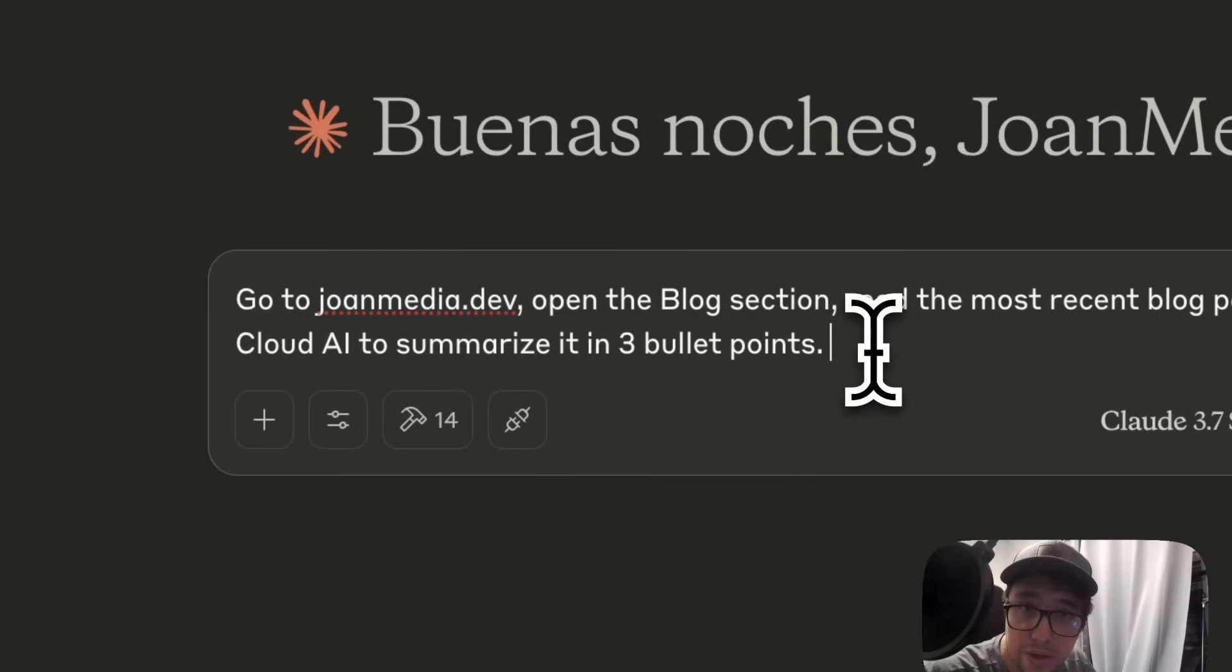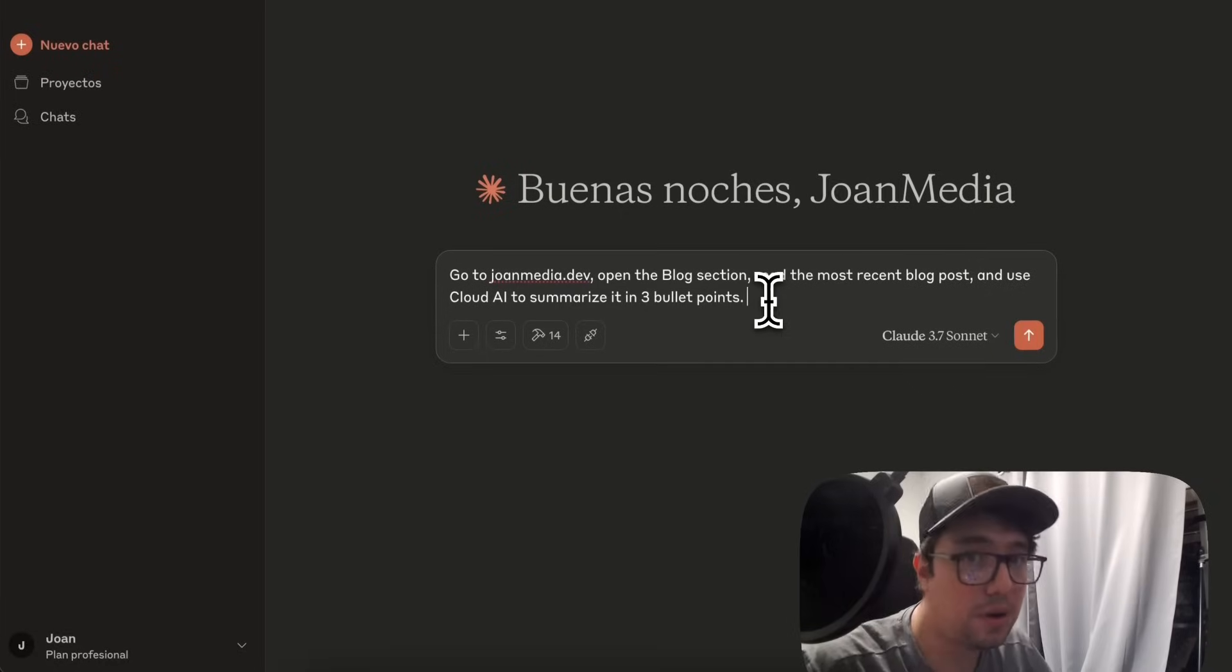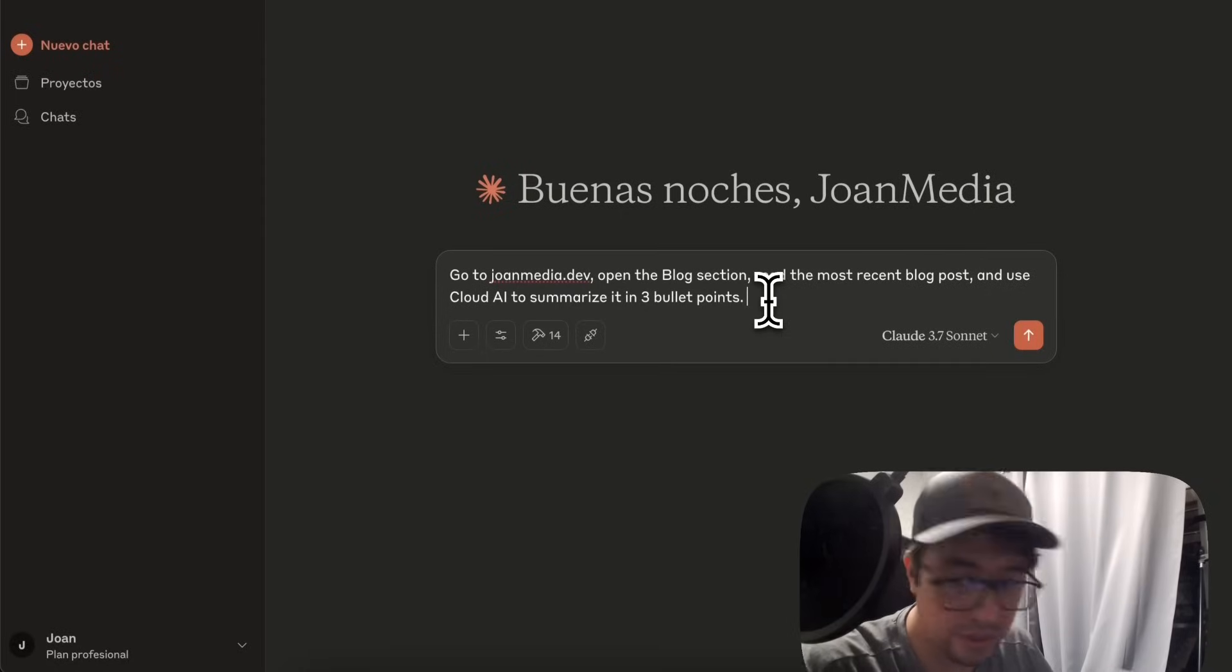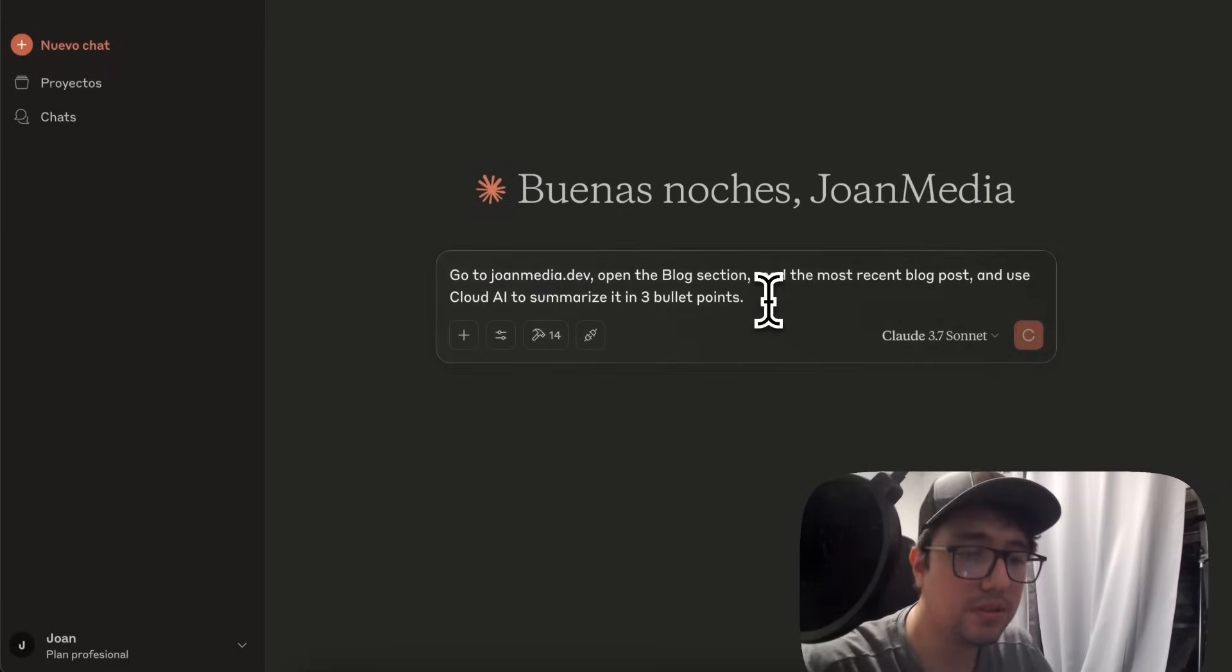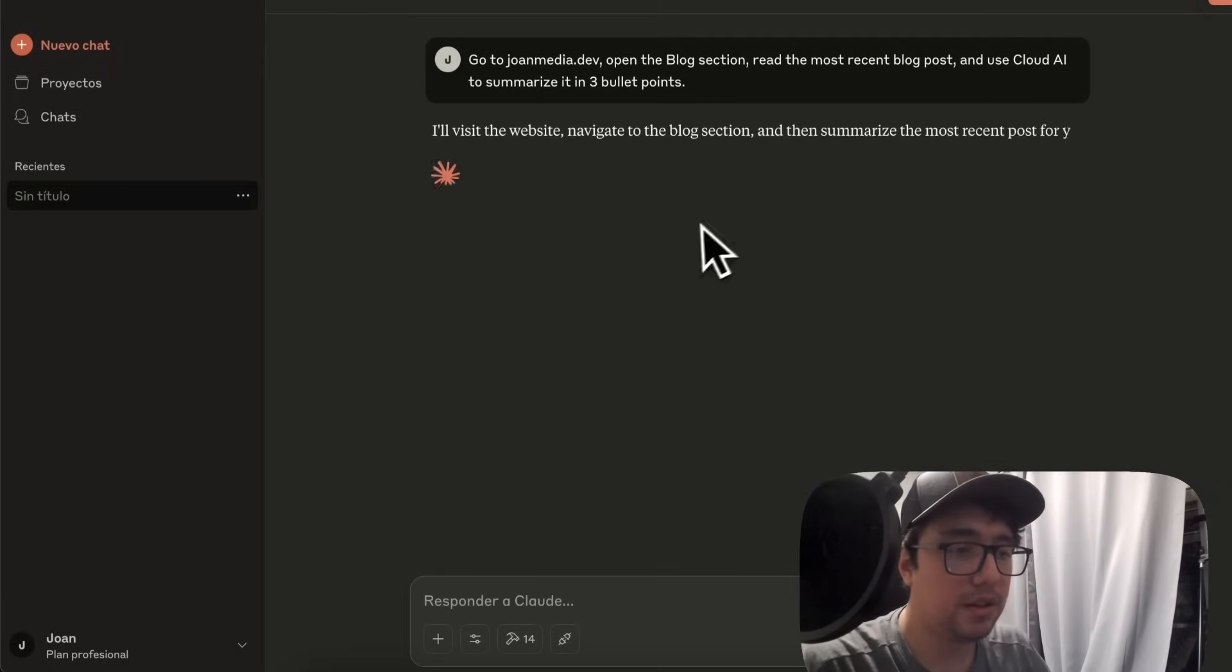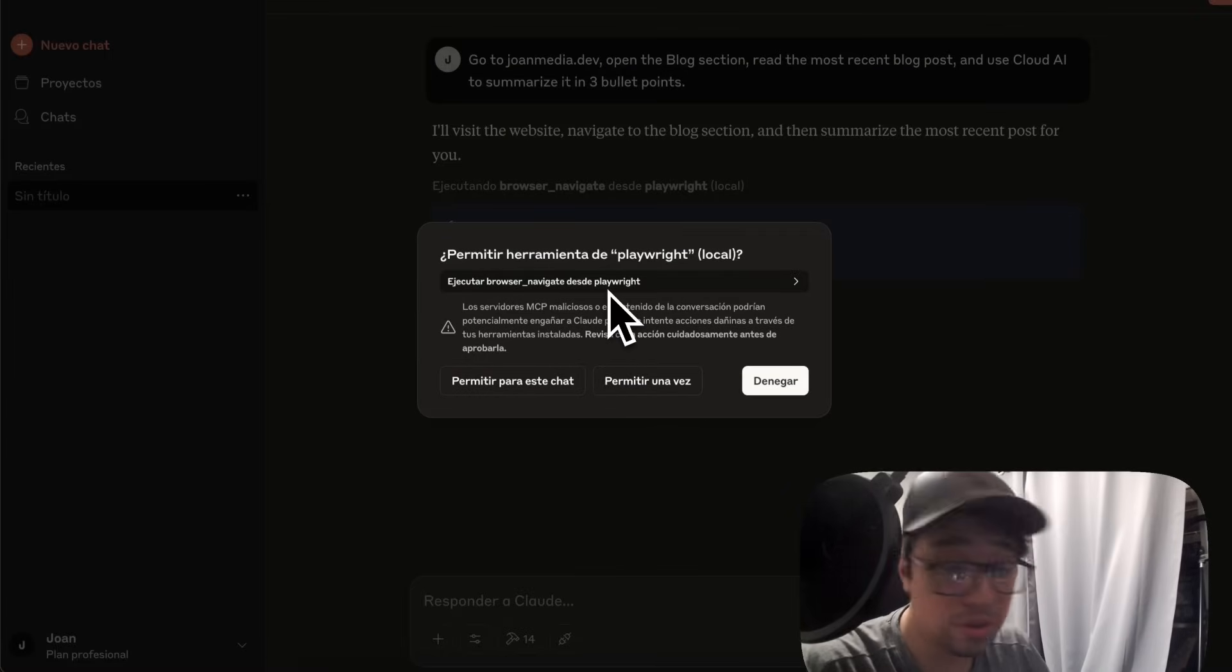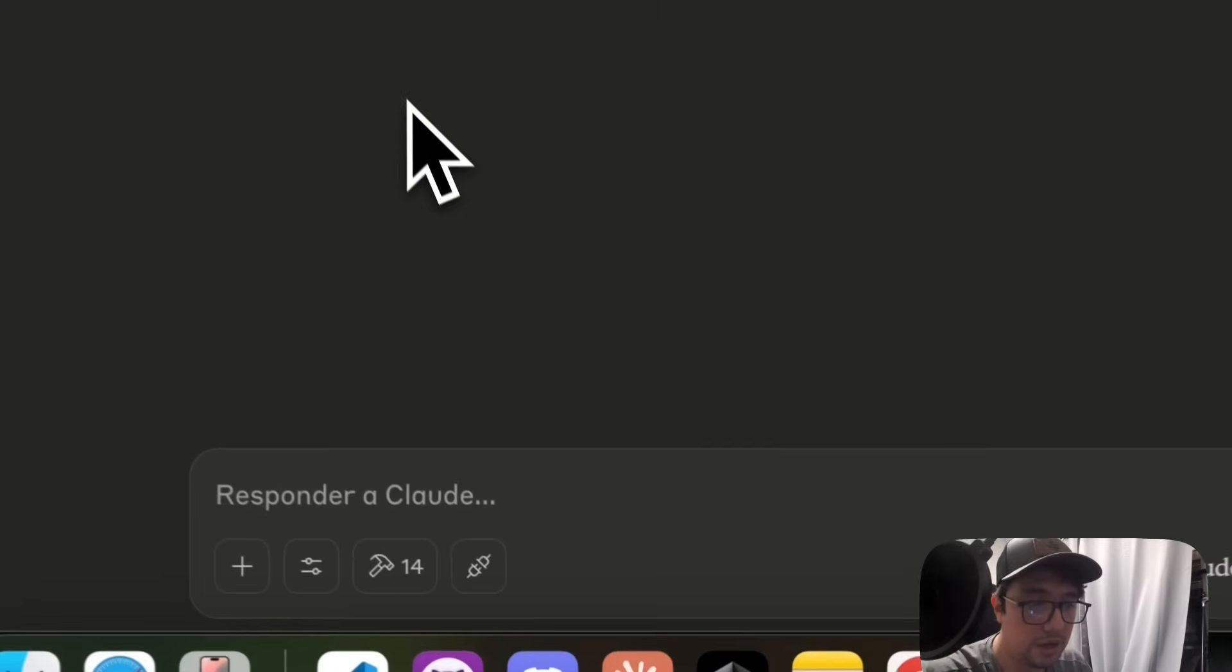So it is going to use Playwright to navigate, use the browser and so on. You're going to see this in a few seconds. I'm going to press enter and it is going to ask for permission to use Playwright. So I'm going to allow it.